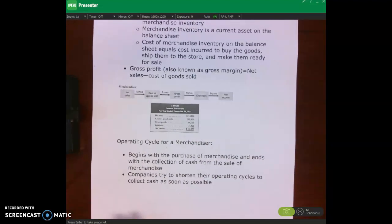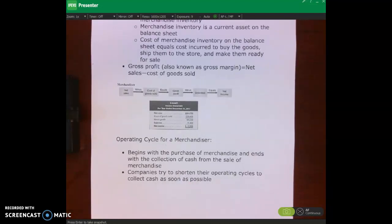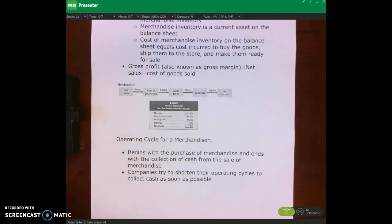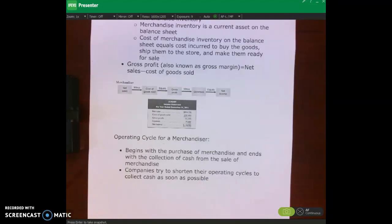In terms of the operating cycle for a merchandiser, what we're talking about is the cycle or the steps we go through — from purchasing inventory for sale to getting cash for our sales. The series of steps starts with purchasing inventory for resale and ends with getting cash from our customers for those sales. Companies want to shorten their operating cycle because they want to collect cash as soon as possible.